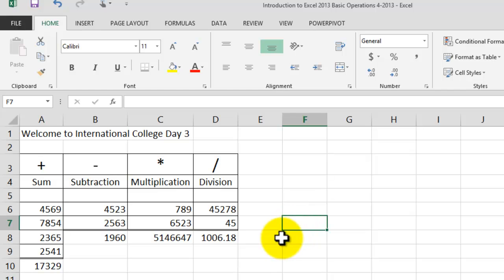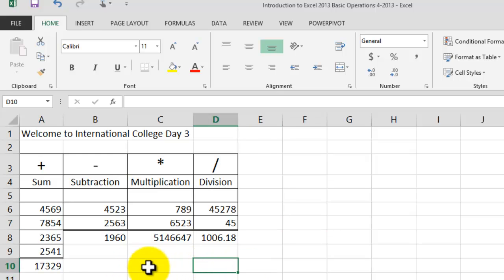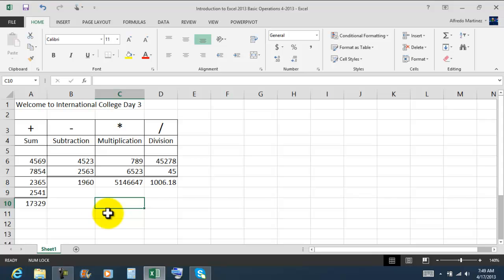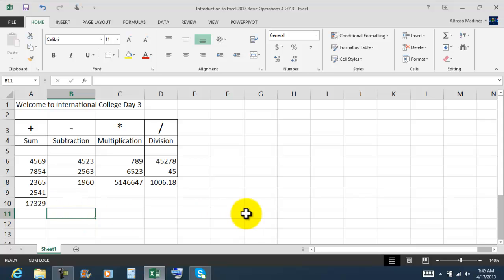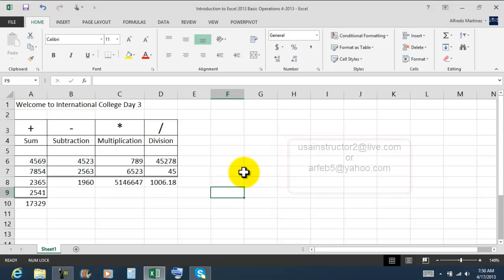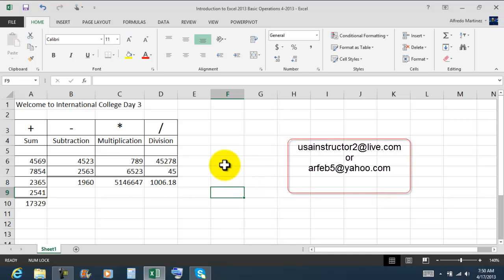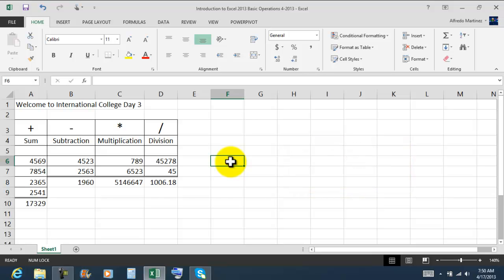There we go — this is Day Three. This is what we are going to be working on in Day Three. We'll be creating another video tutorial as well. This is just the introduction: Day Three, Exercise One — Basic Operations in Excel. Thank you and see you in the next video tutorial. Bye-bye!